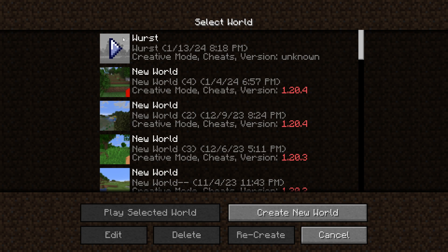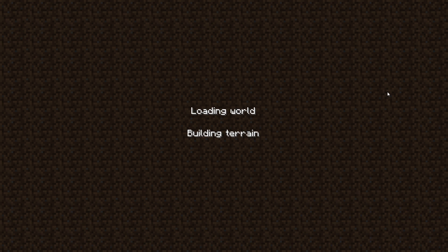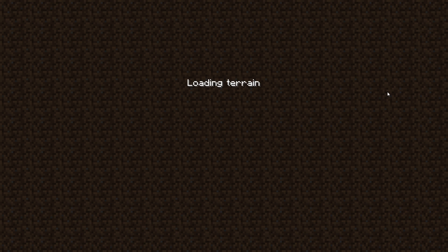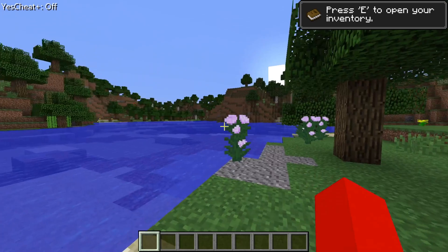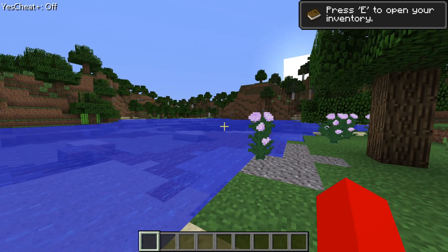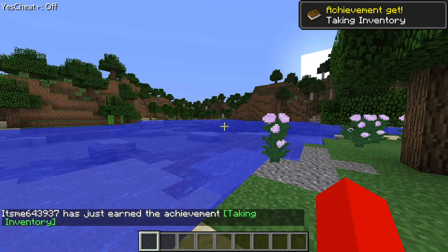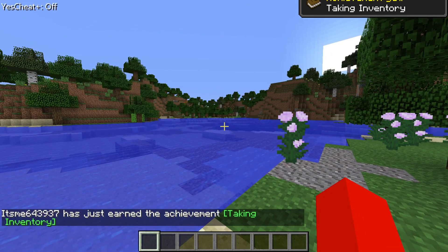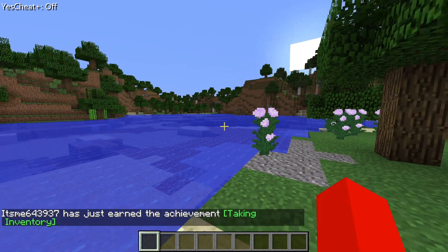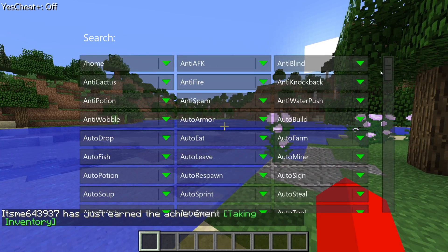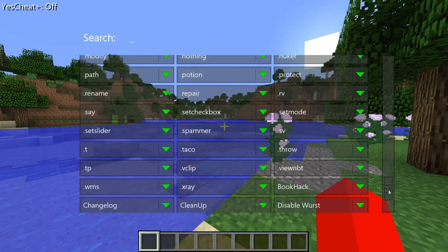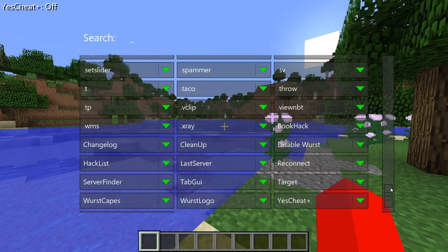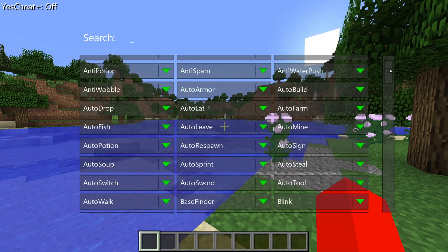I'll just go into Single Player and into a world to quickly show you how to use it. Probably one of the most important things: you want to press the right-hand Shift button, and that is going to open up this big menu with every single utility that this client has.